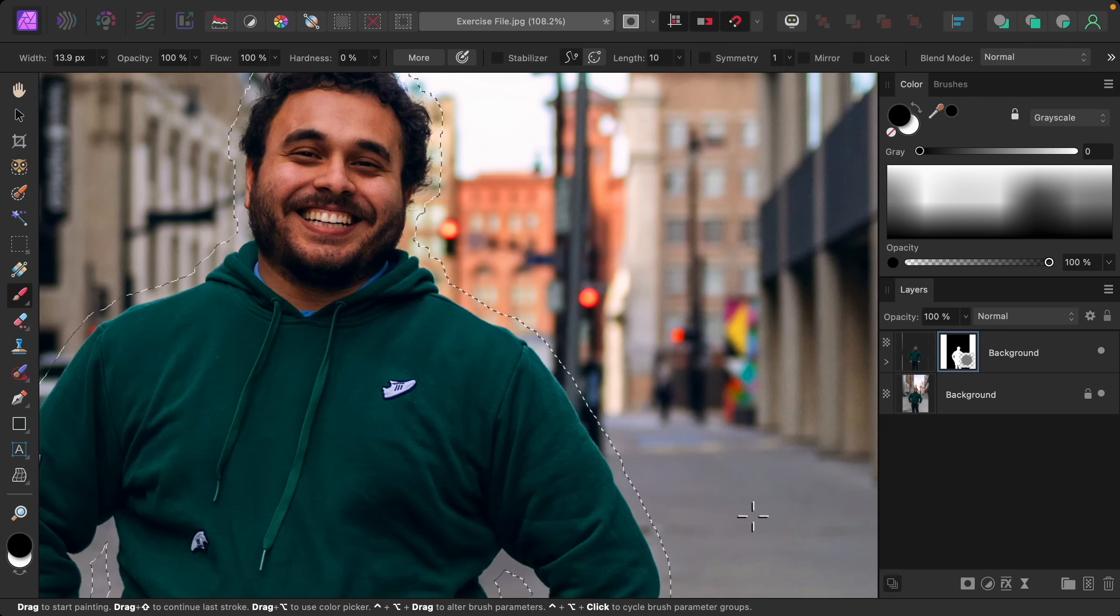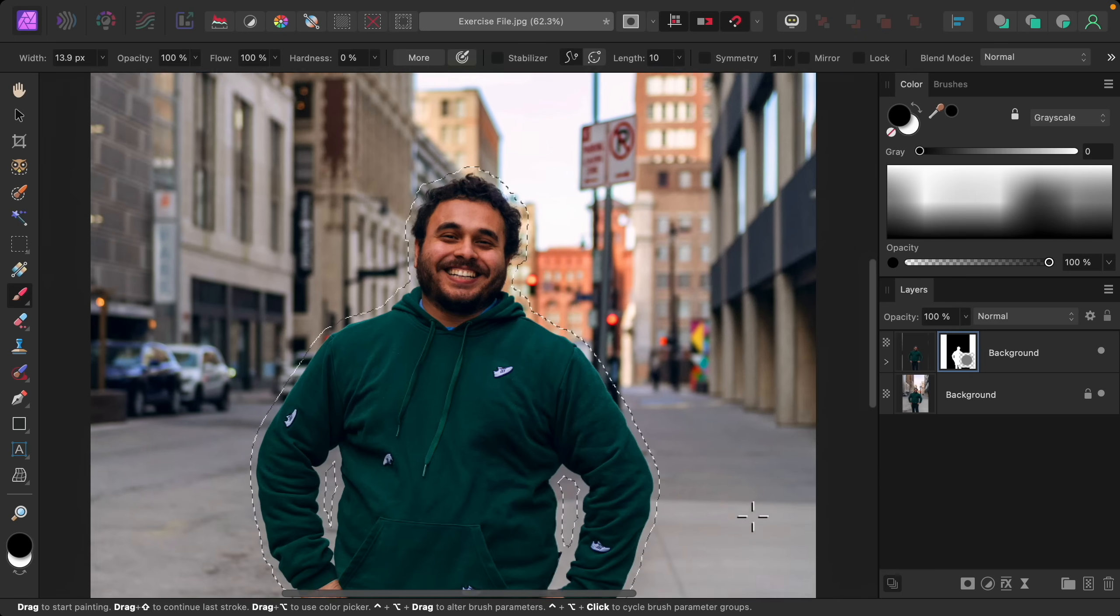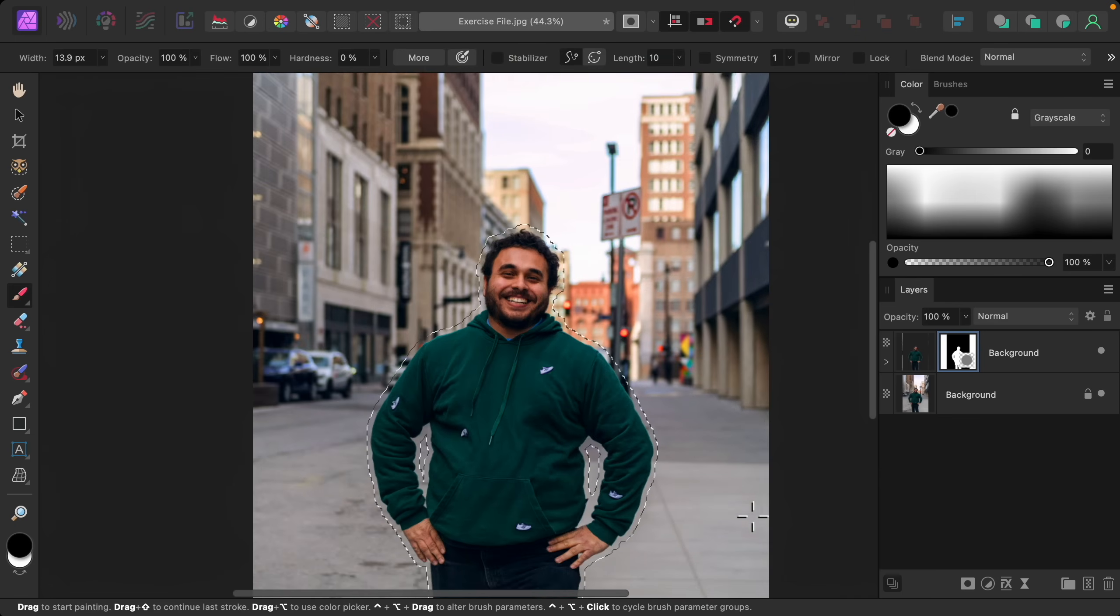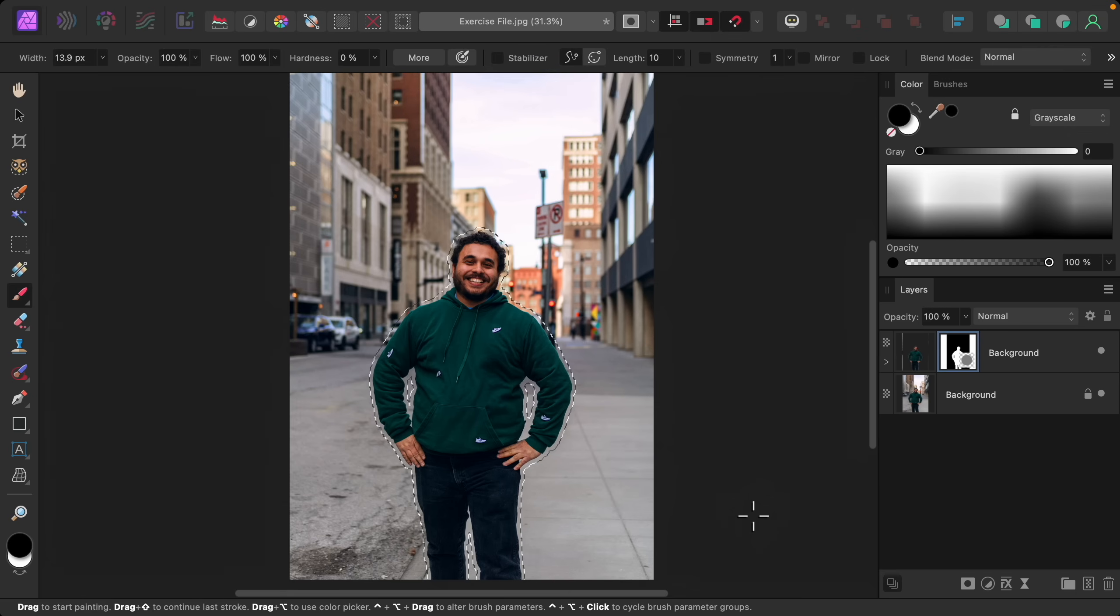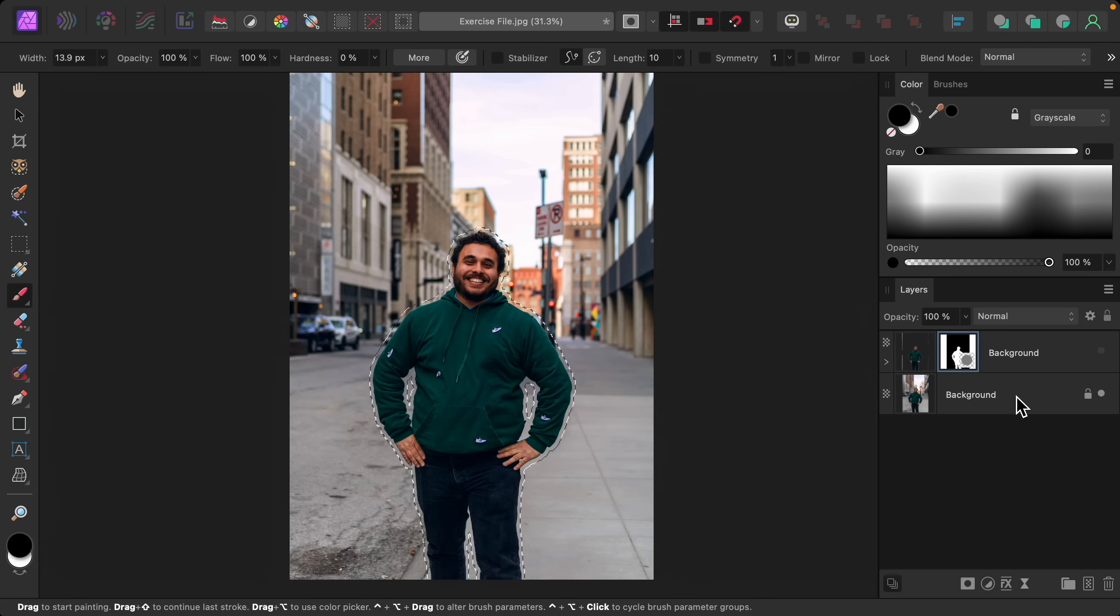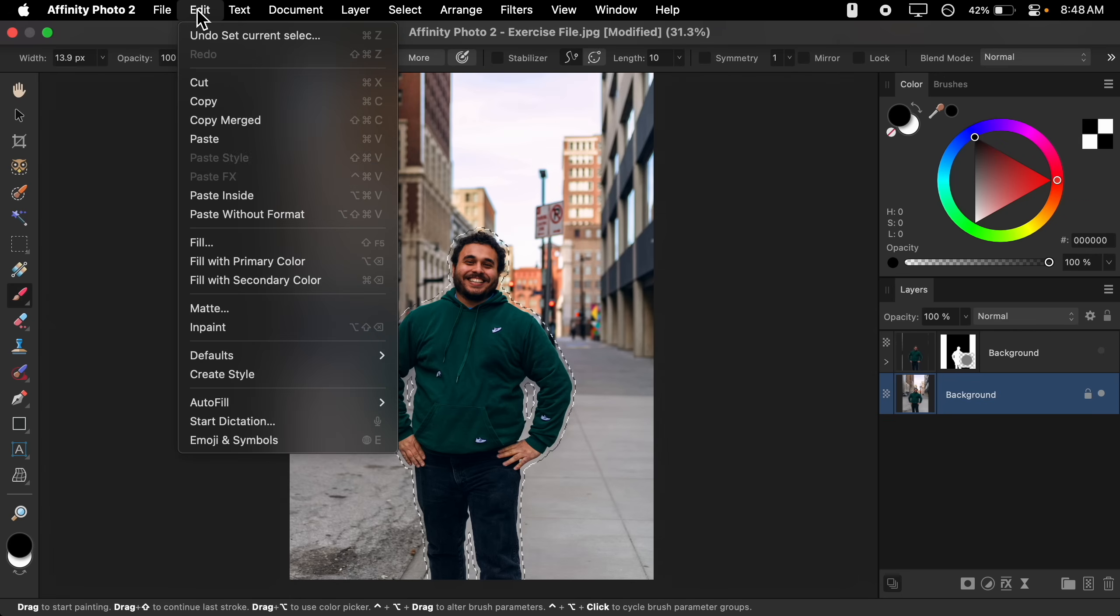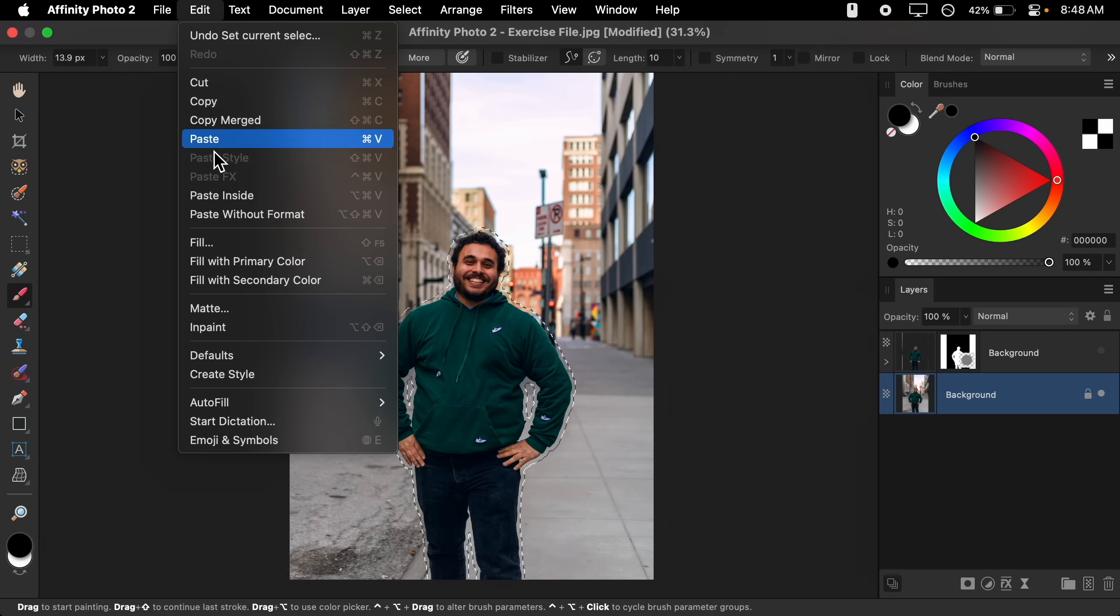So now we can remove everything that's inside of this selection. To do that I'll just turn off this top layer and select the bottom layer. And then with this layer selected we can go to the top of the screen to Edit and Inpaint.